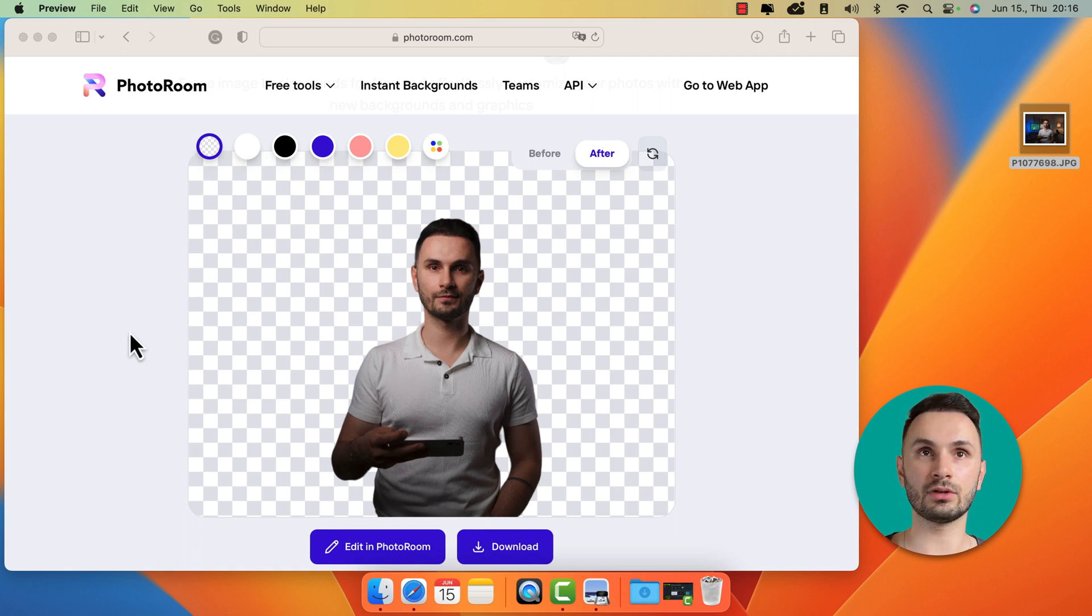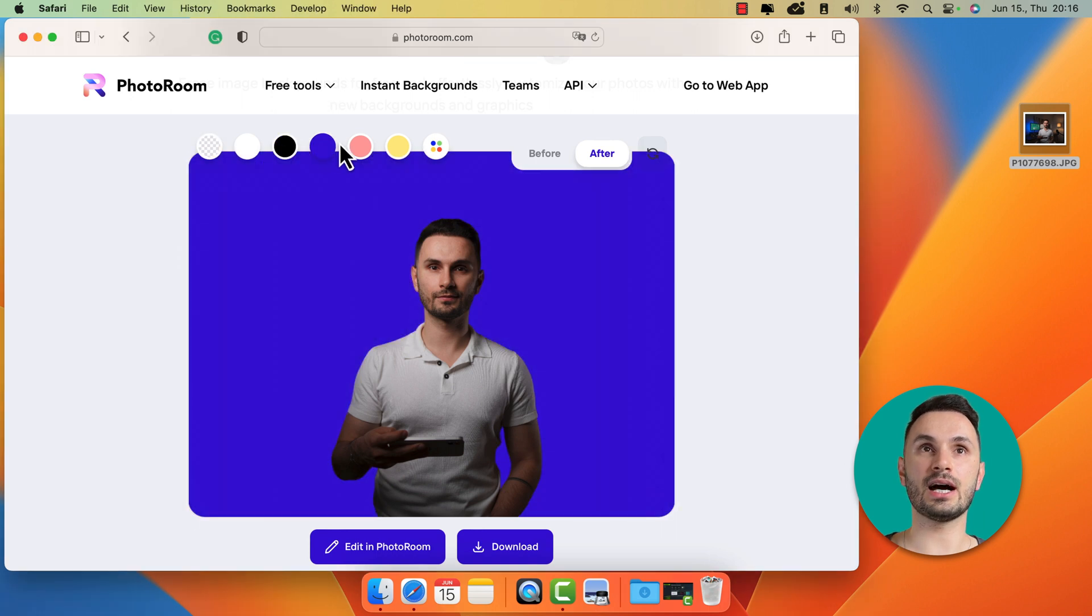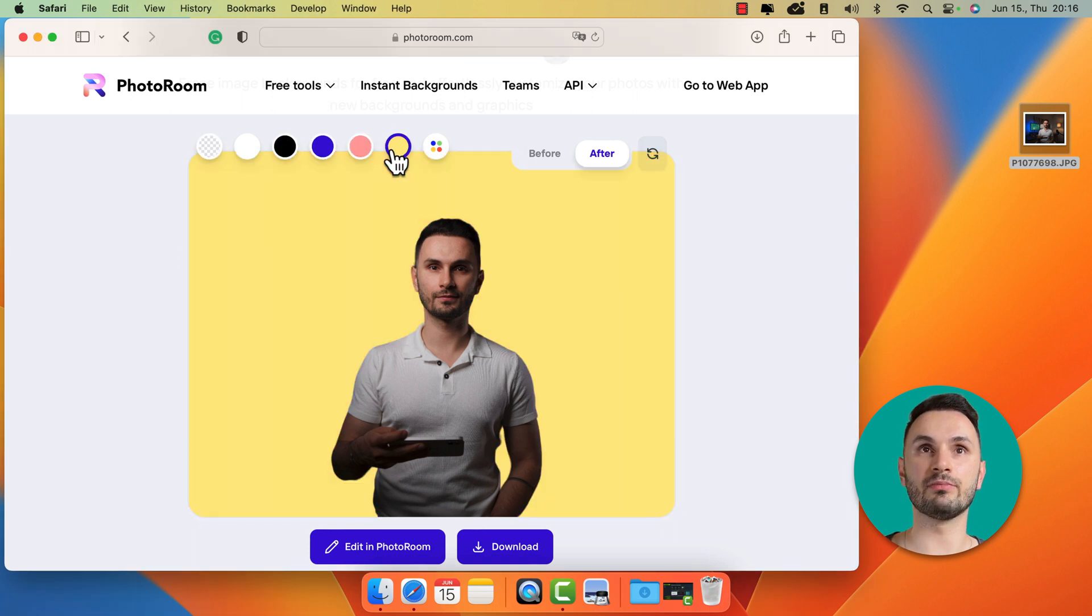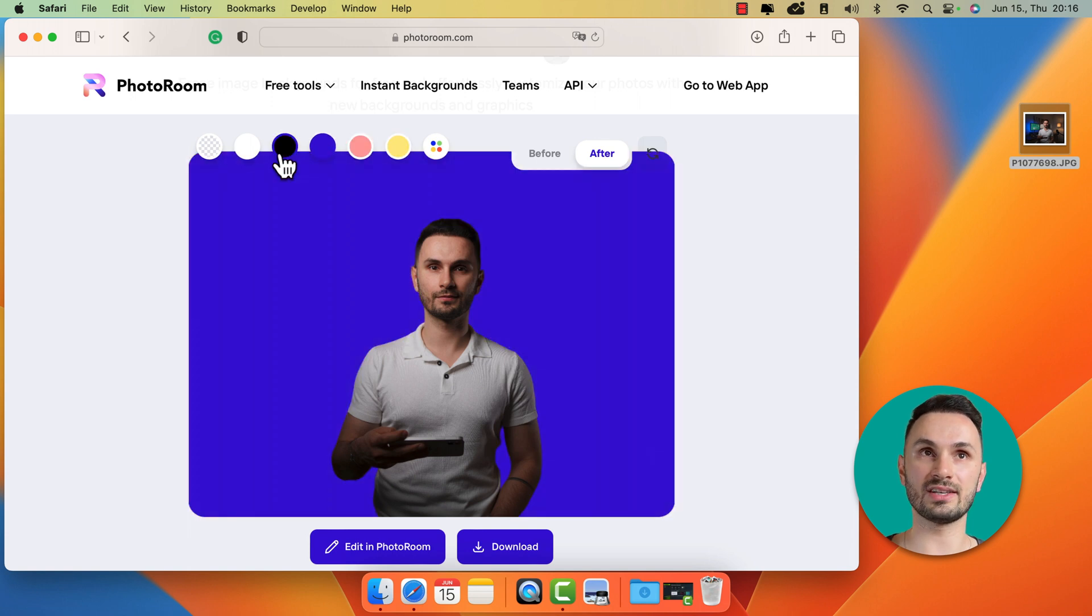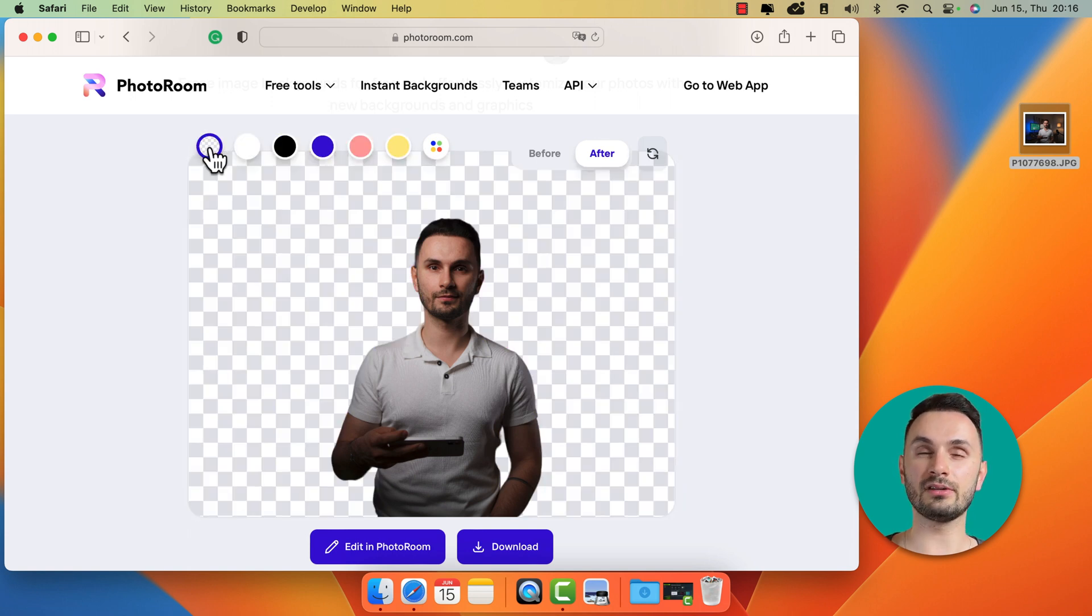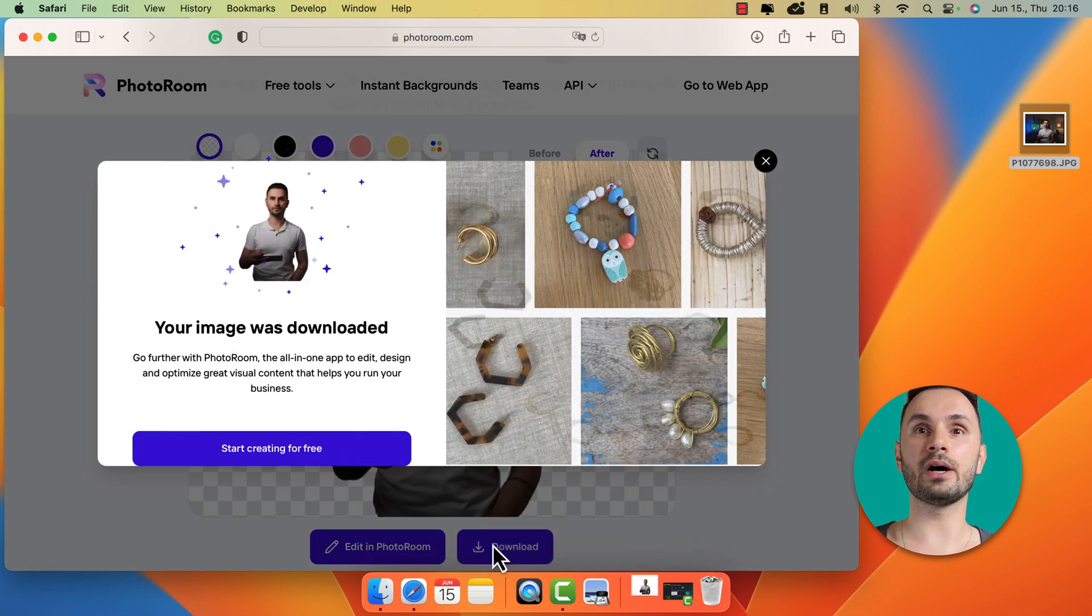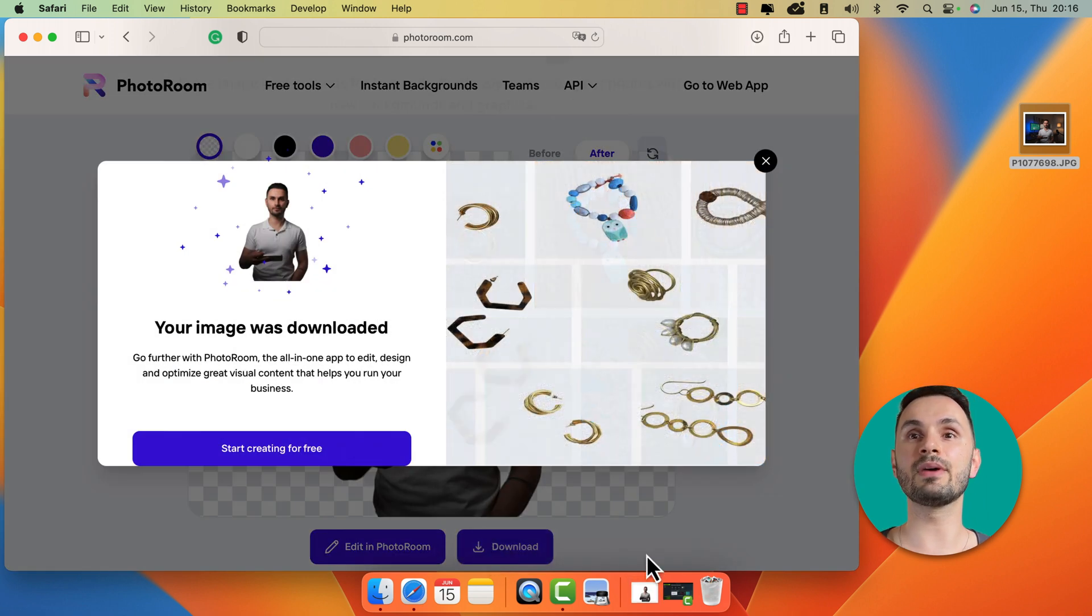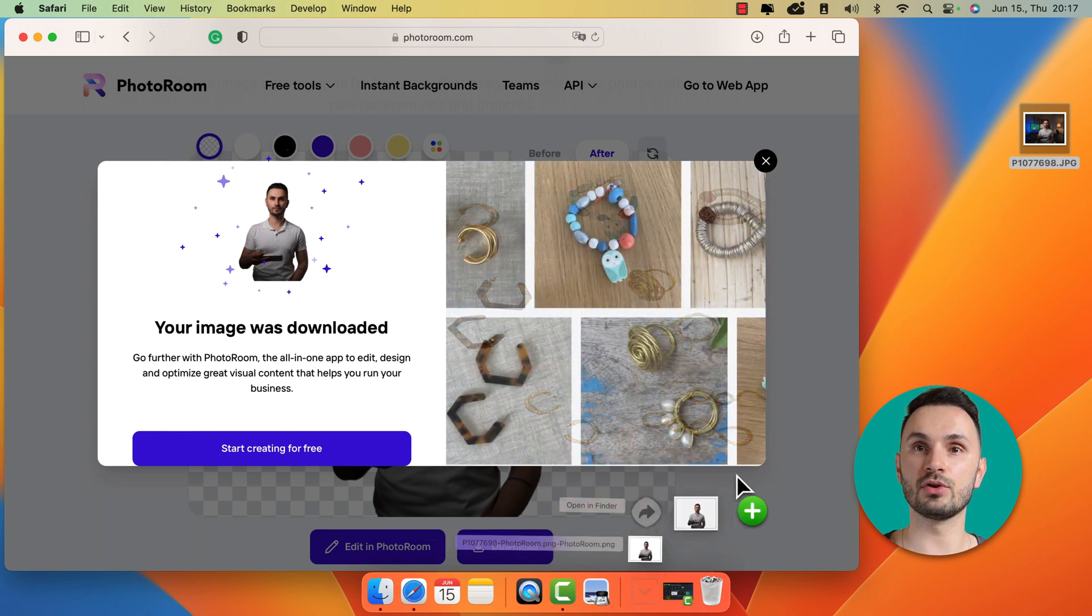There you have it. It took a couple of seconds and now we got a transparent image of myself. As you can see, you can change the colors easily. But let's go back here to transparent and then I will click on the download button to download this image and I already have it here.